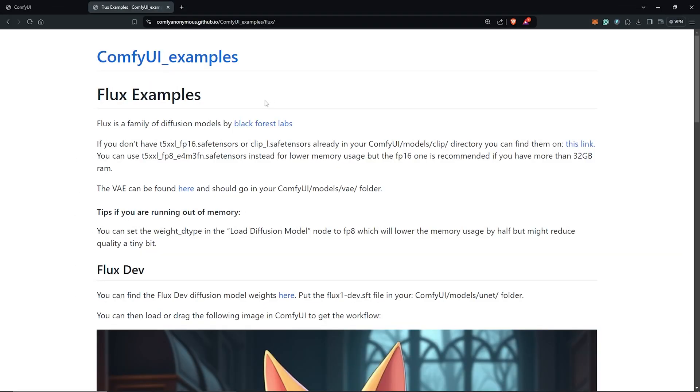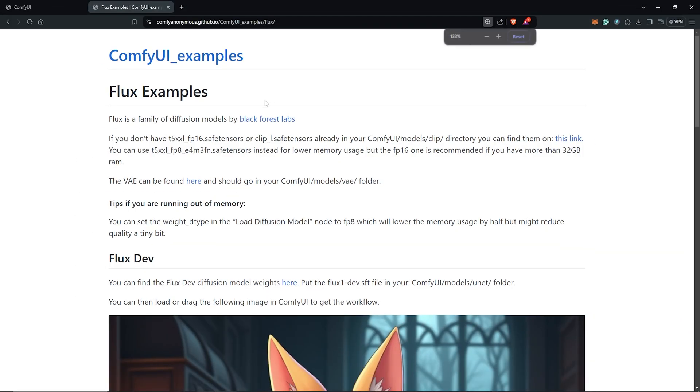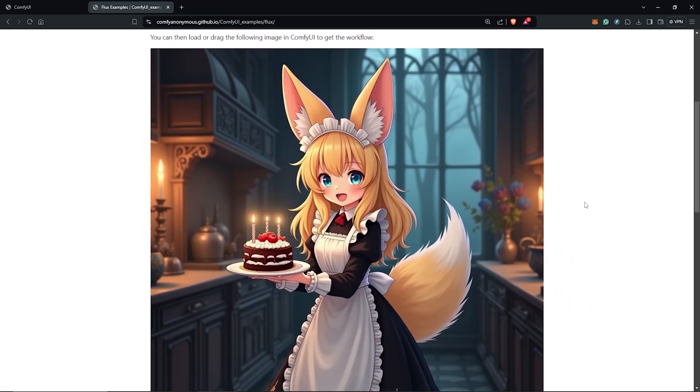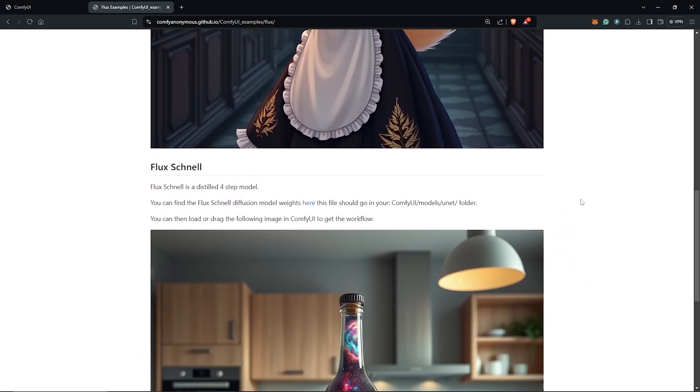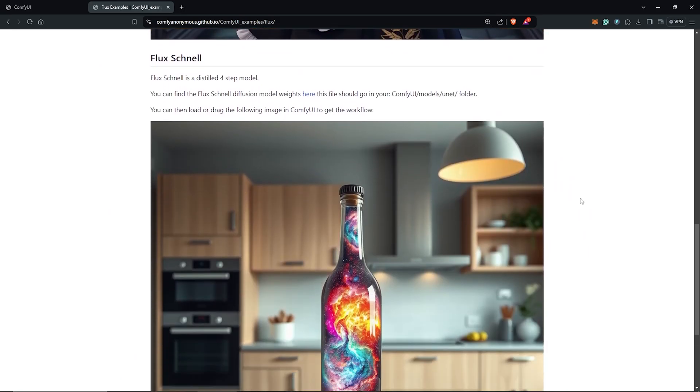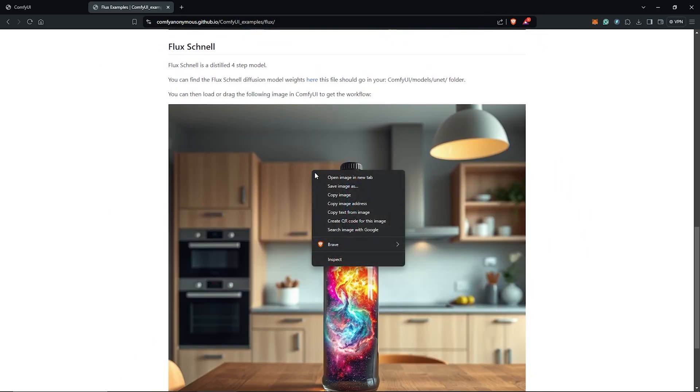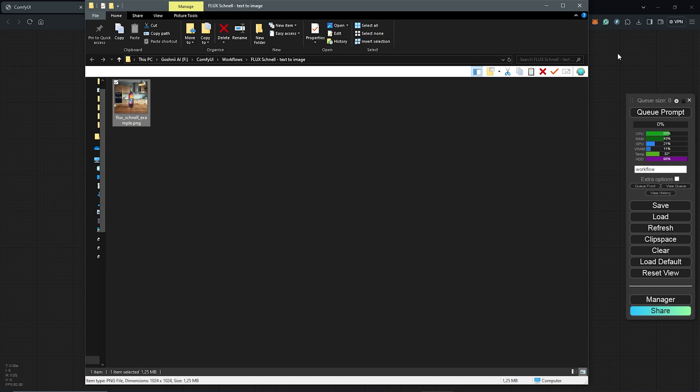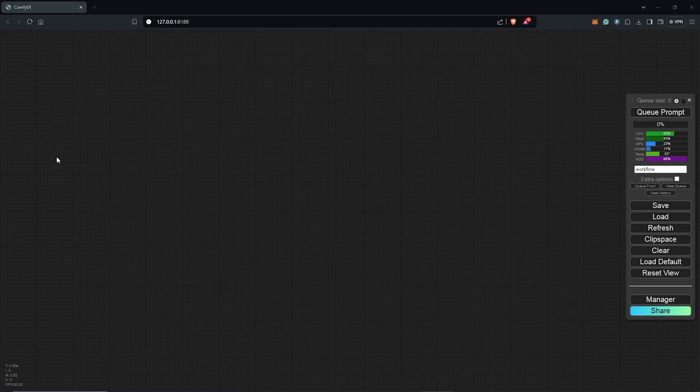To get the workflow, go back to the work page, and we can simply save the image from here since we are using the Schnell model. I'll right-click and save this. Once this is saved, drag and drop the image into ComfyUI to load up the workflow.